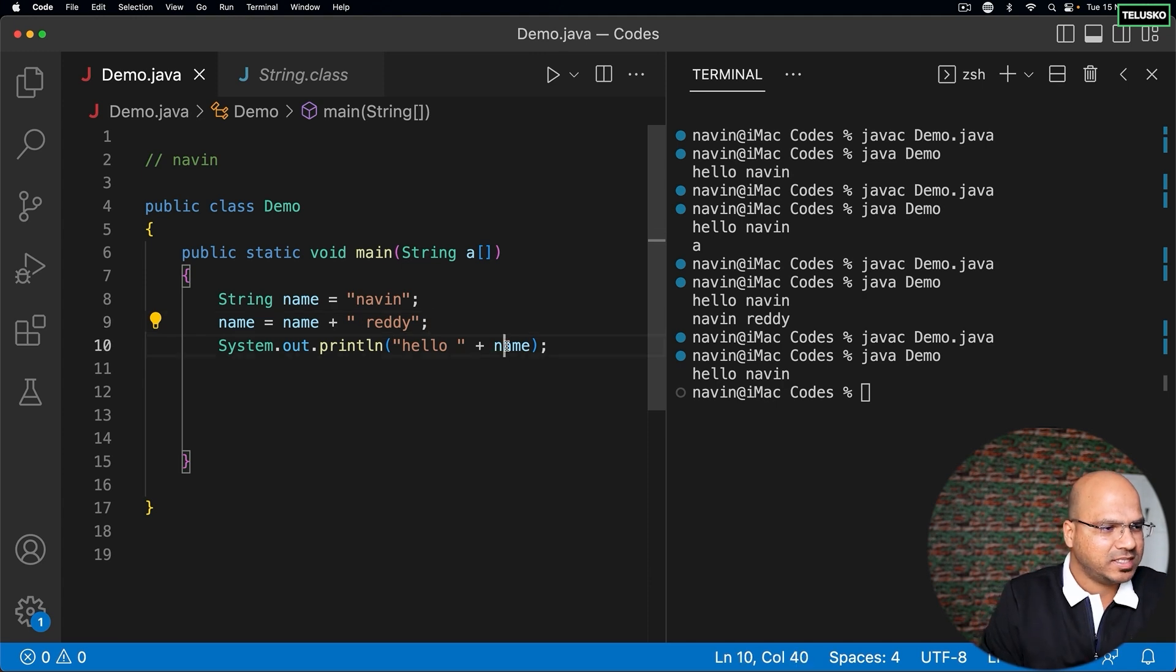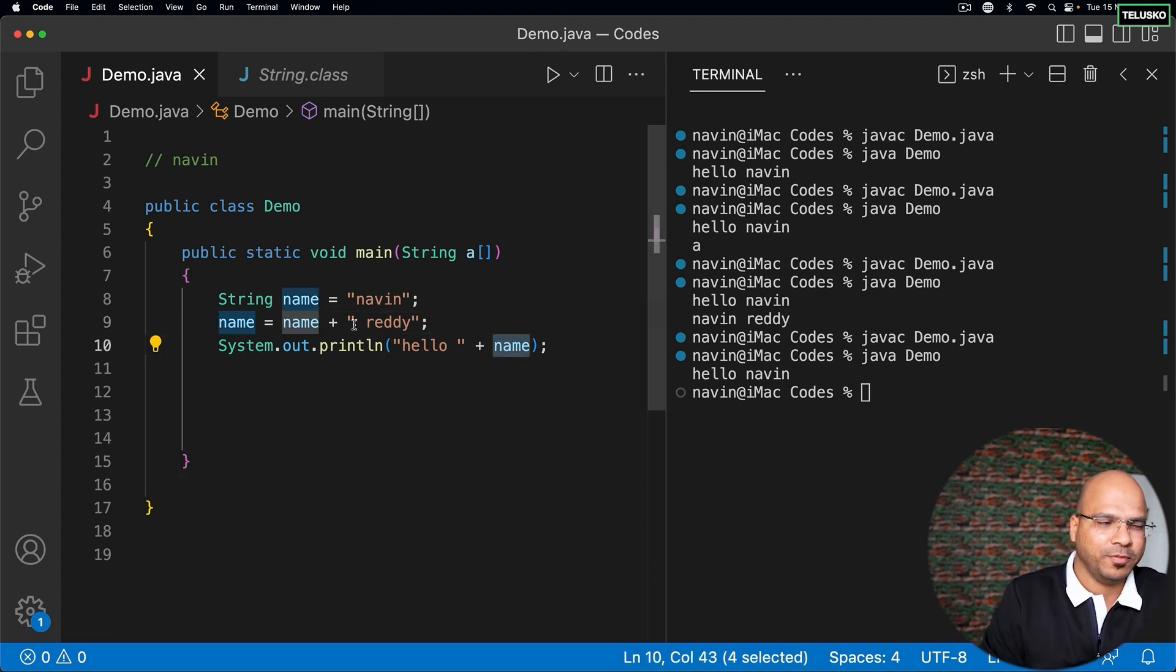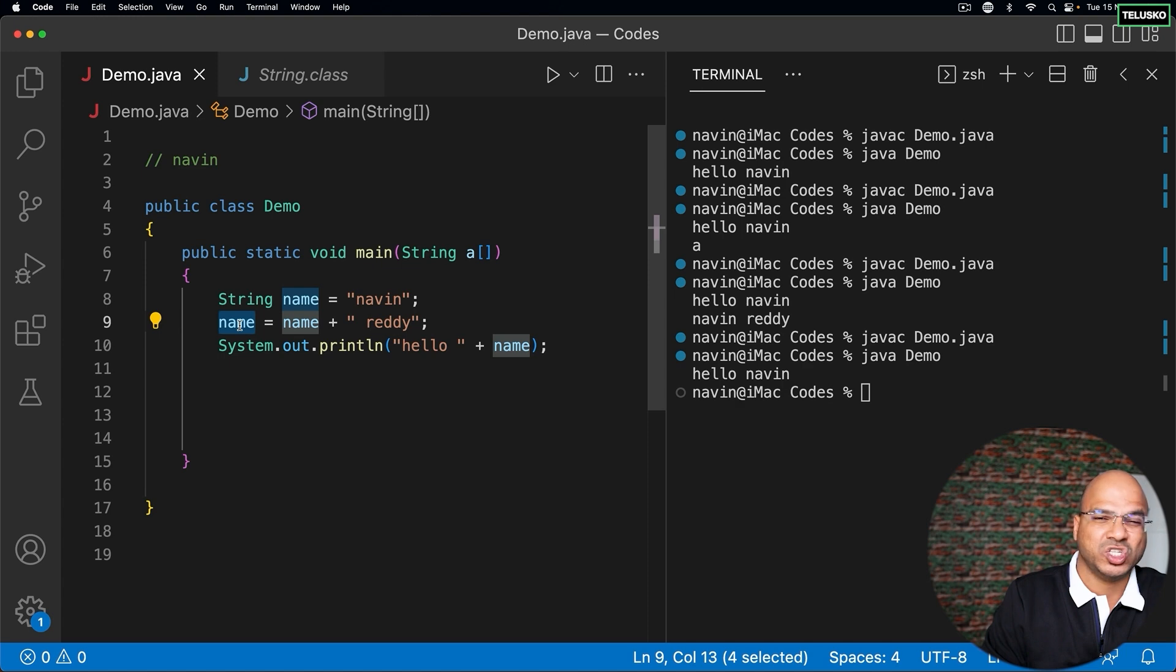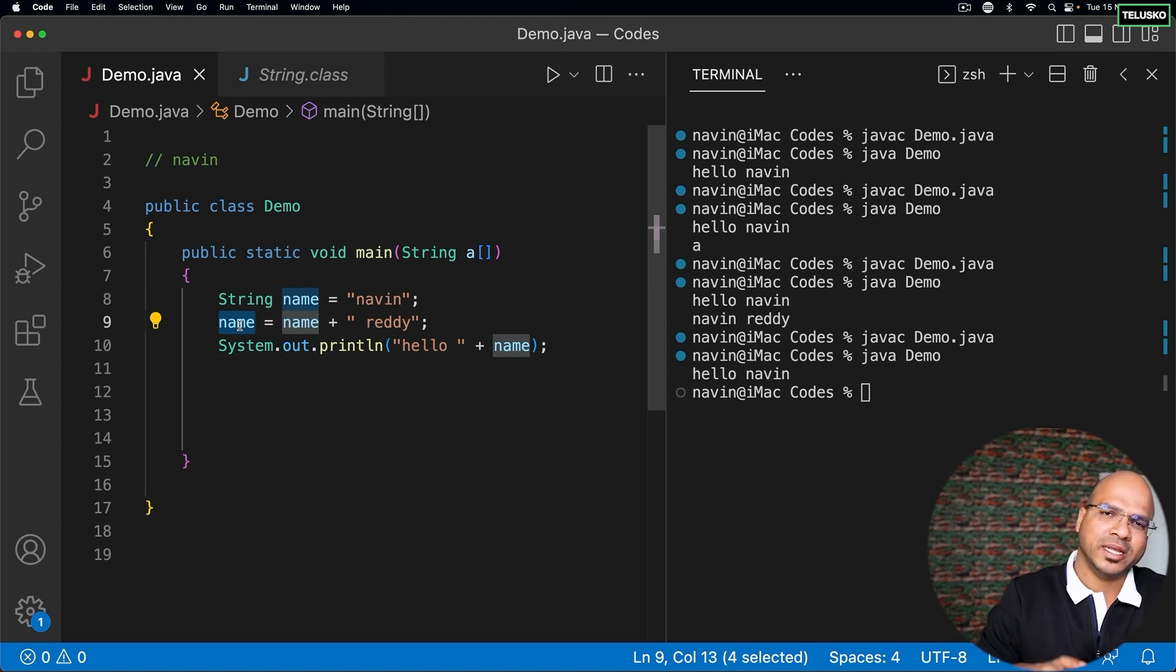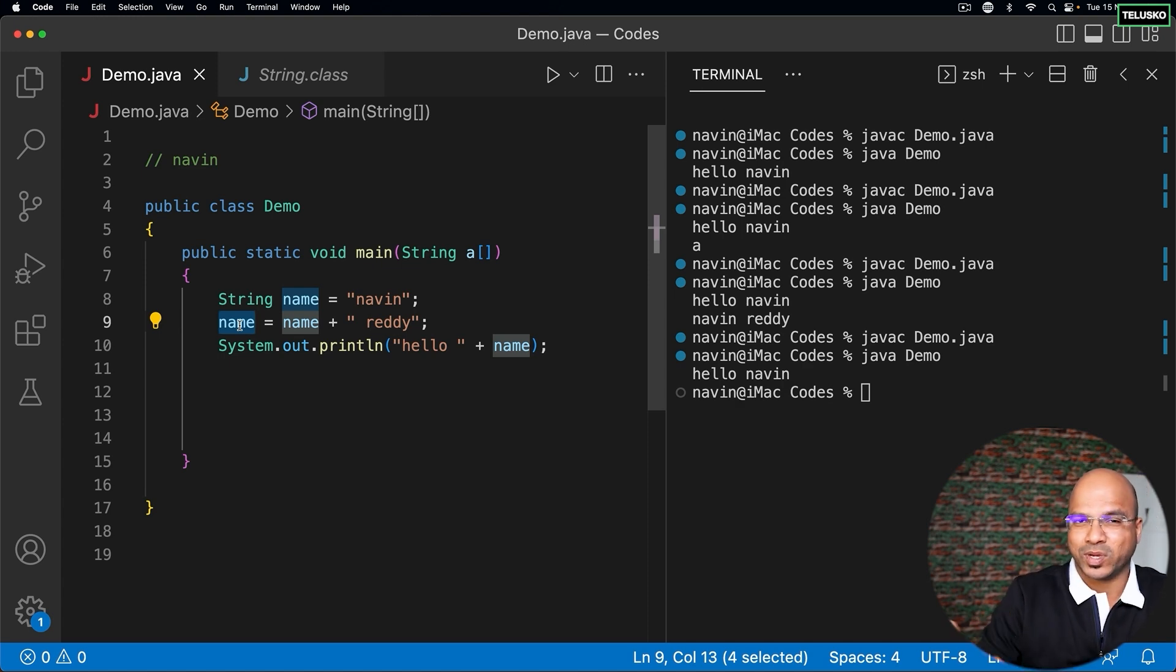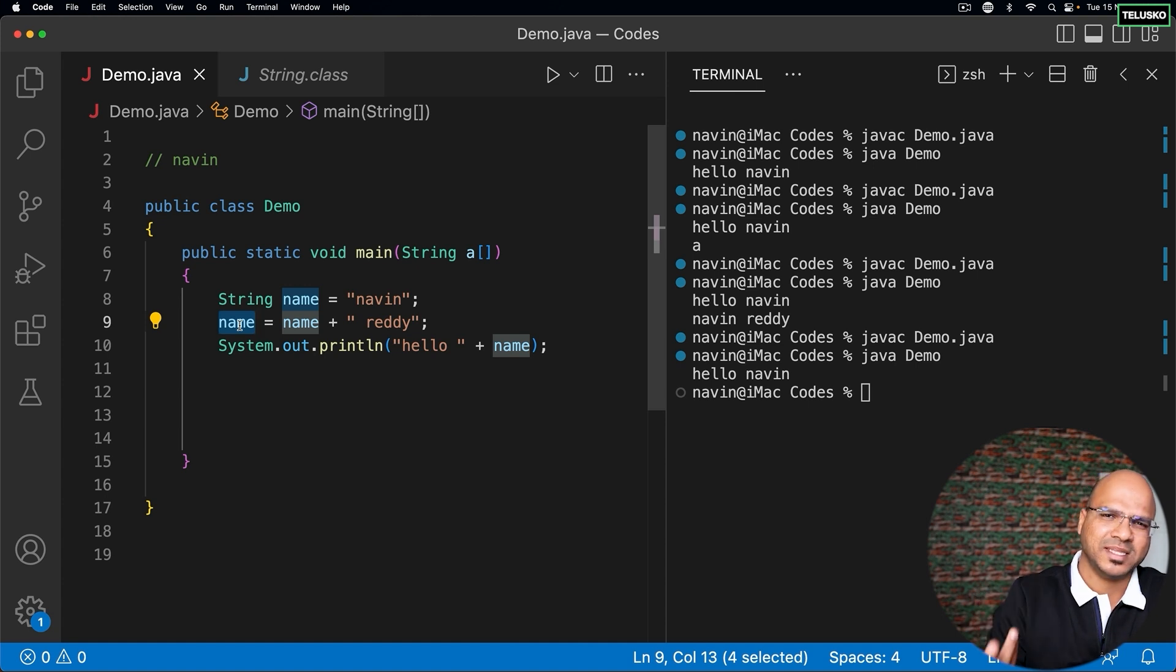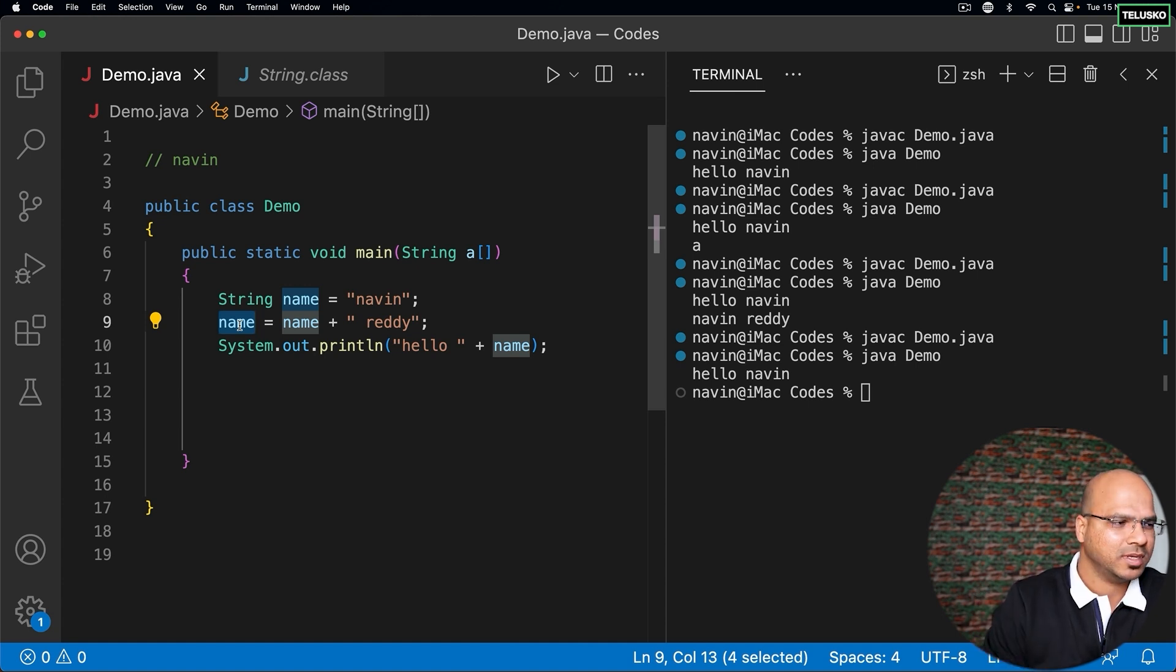Now when I say name, it will be 'naveen ready', right? So basically we are trying to change the value. If we talk about integer, float, double - you can change values of it, and it actually makes sense. That's why we call them variables.